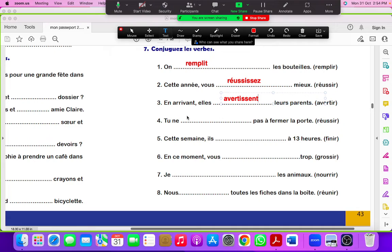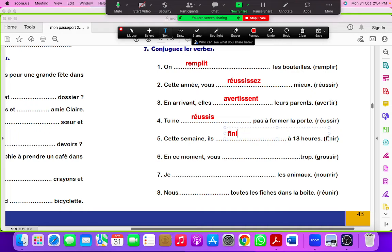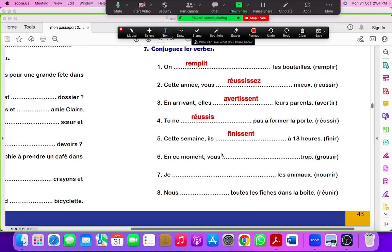Tu ne réussir verb, réussis. Cette semaine il finir. FINI double S ENT because it is plural. En ce moment vous grossissez, grossissez EZ.